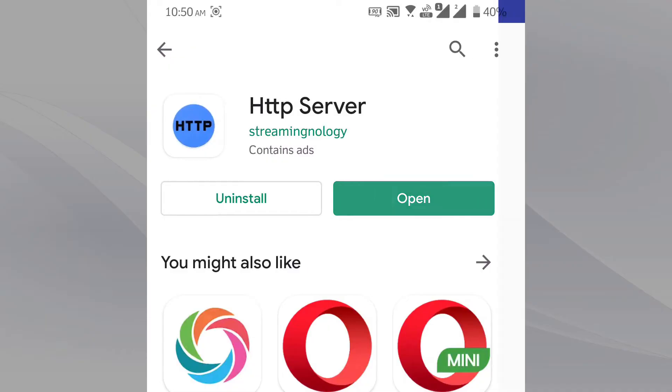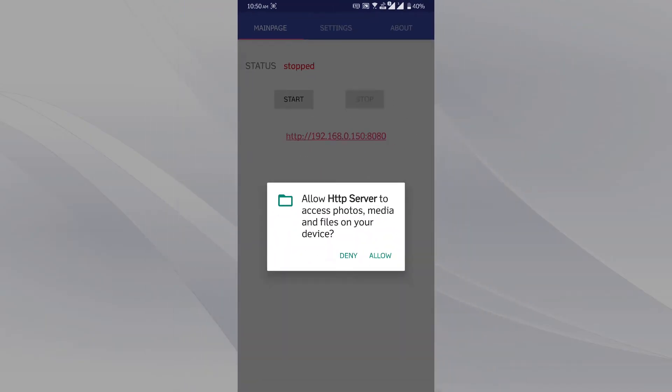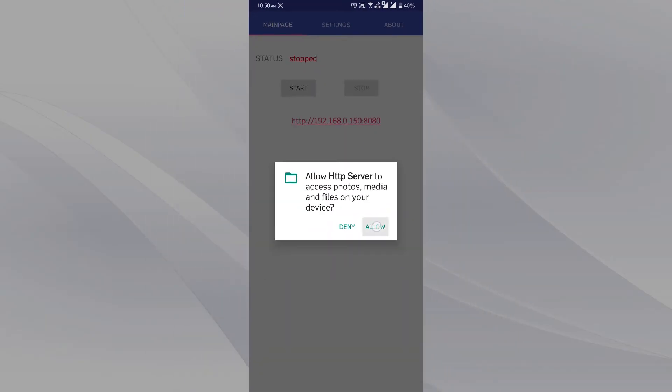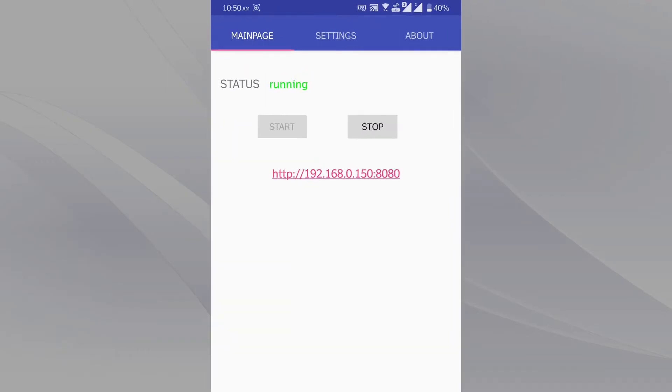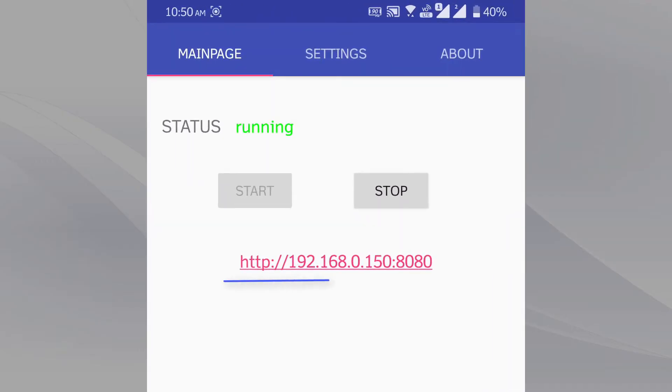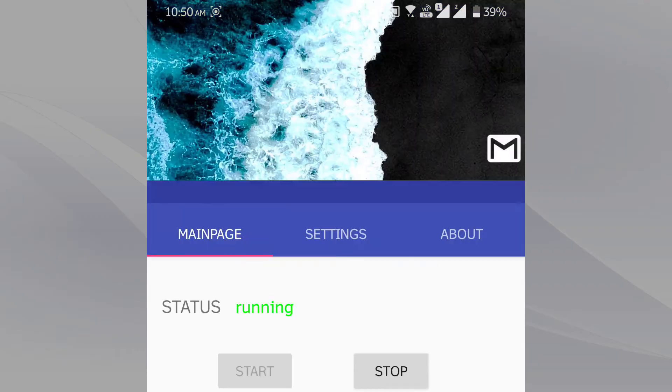Now open it. You can see that the server is currently off. Just start it. Below you can notice the URL. Important thing is that the server is running in the 8080 port. Now open your browser in your phone.